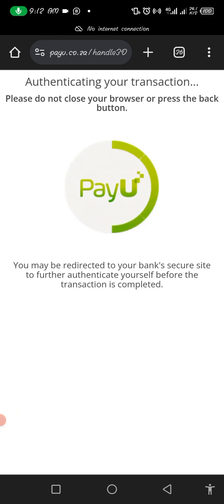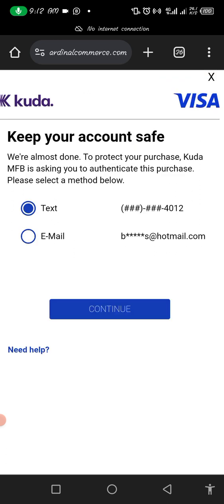Put in your card details including your CVV and everything. Now you receive an option for whether you want to get your OTP code via text or via email. You can use either one — most of the time I use text because it's faster, but sometimes text doesn't work so I switch to email.